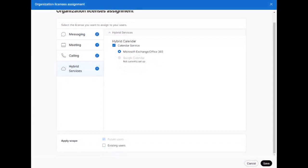Now, scrolling down this page, you can see the Apply Scope area. By default, this template will apply to only new users created in the org after you hit Save.